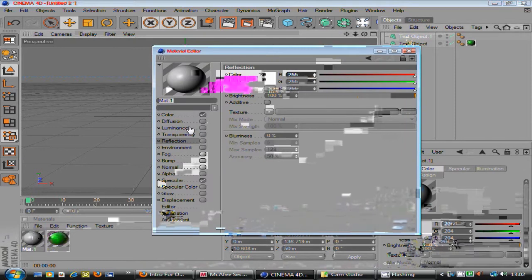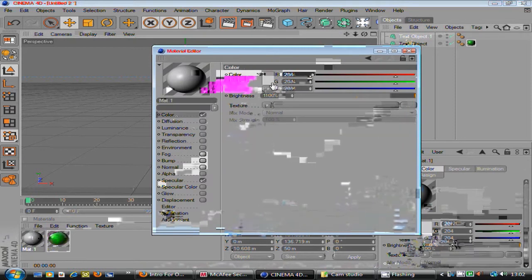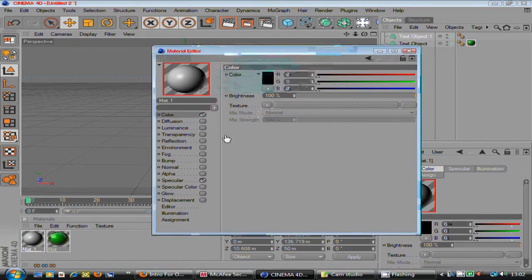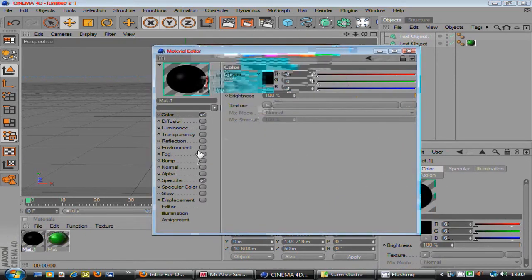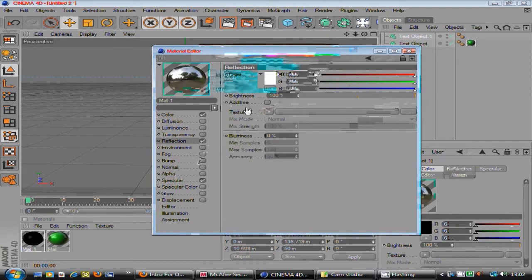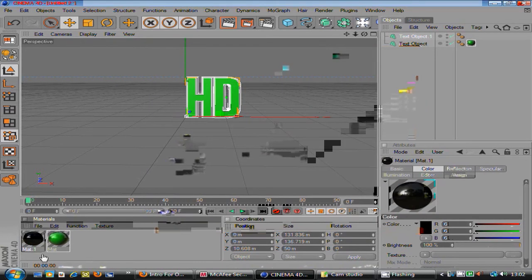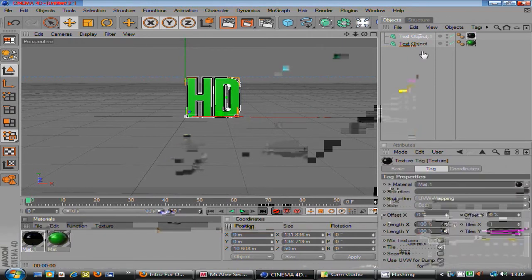Drag it back a bit so you can see the front text. And get that colour. And you want to change this colour to black. Reflection 20, doesn't really matter. Actually, it doesn't really matter that much on the back. But it just makes it a bit more better.